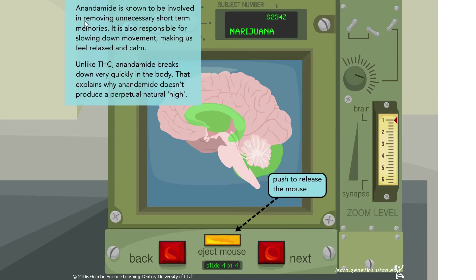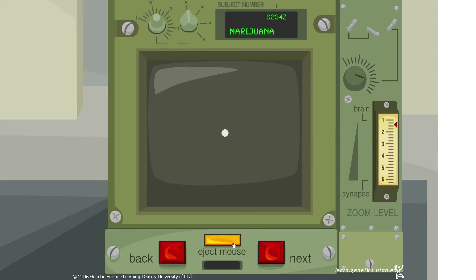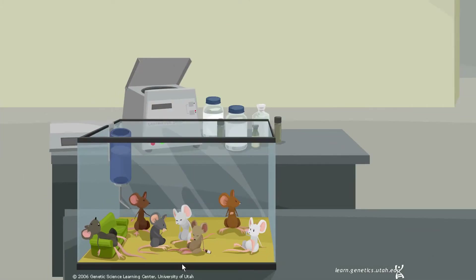Anandamide is known to be involved in removing unnecessary short-term memories, and is also responsible for slowing down movement, making us feel relaxed and calm. However, unlike THC, anandamide breaks down very quickly in the body — that's why anandamide doesn't produce a perpetual natural high. Part of the effect of THC is that it doesn't break down as quickly as anandamide, producing a more constant and intense effect.